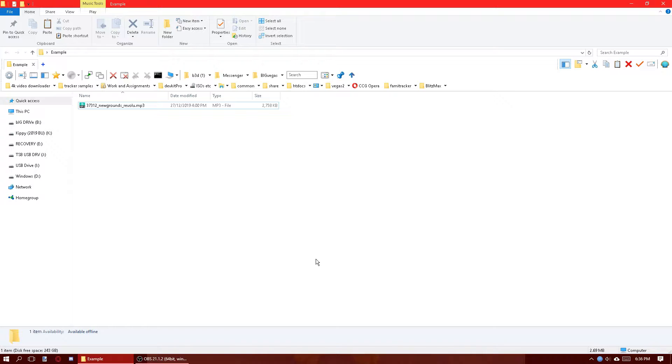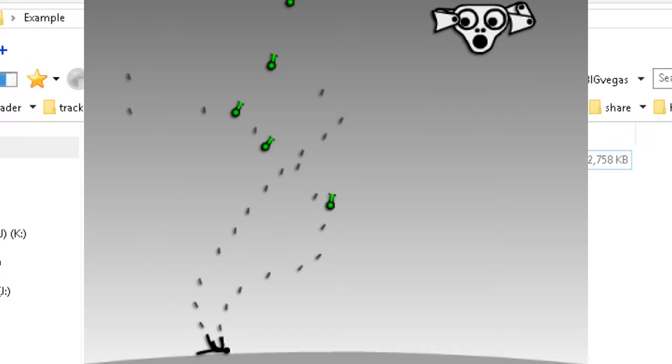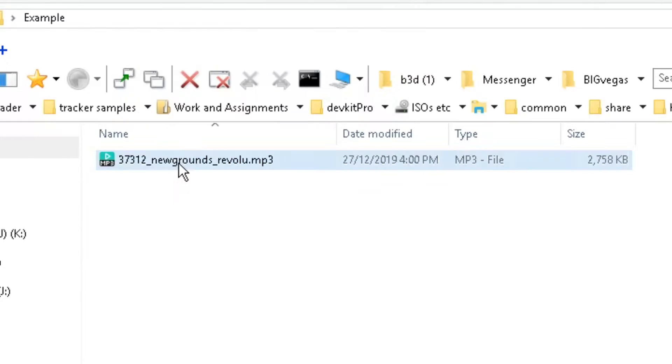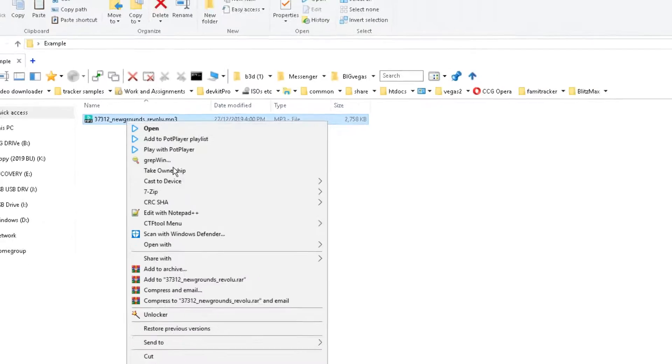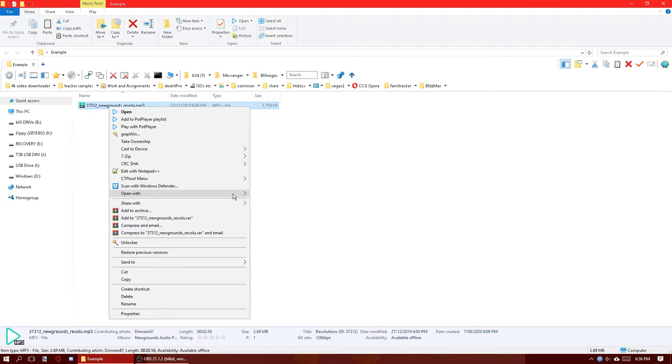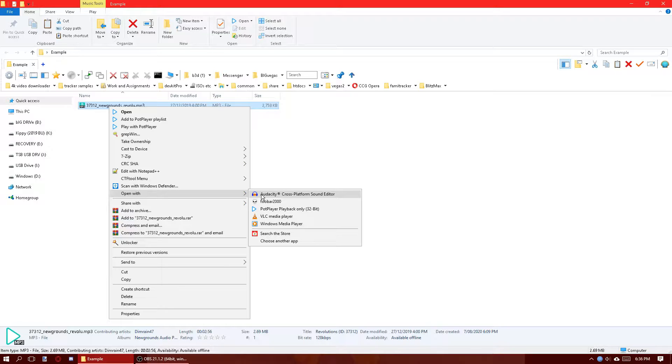For example, I've got this Newgrounds track from the game Ragdoll Invaders. It's a pretty good sounding track, good quality. I'm going to show you how I make it sound distorted, like it's really from 2007-2008.